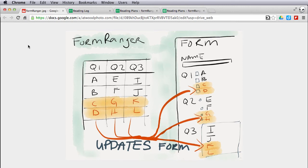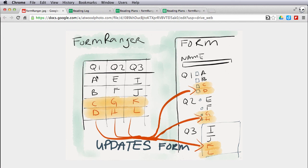Here's the little graphic again of how form ranger works. If I assign the values from one column to a particular question on the form, if I make any updates to these column values, it automatically will update the form for us.